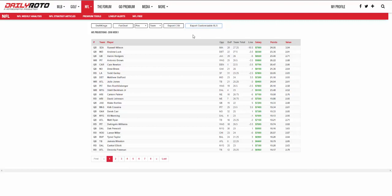Hi everyone, this is Drew Denkmaier with DailyRoto.com and I'm here to talk through a tutorial on our customizable projections. This is something we've released starting for the 2016 NFL season. We're really excited with this product release and we think it'll add a lot of value to subscribers who are interested in not only having our default projections, but being able to customize their own projections to see how different game situations play out and how that would affect individual fantasy performances and production.